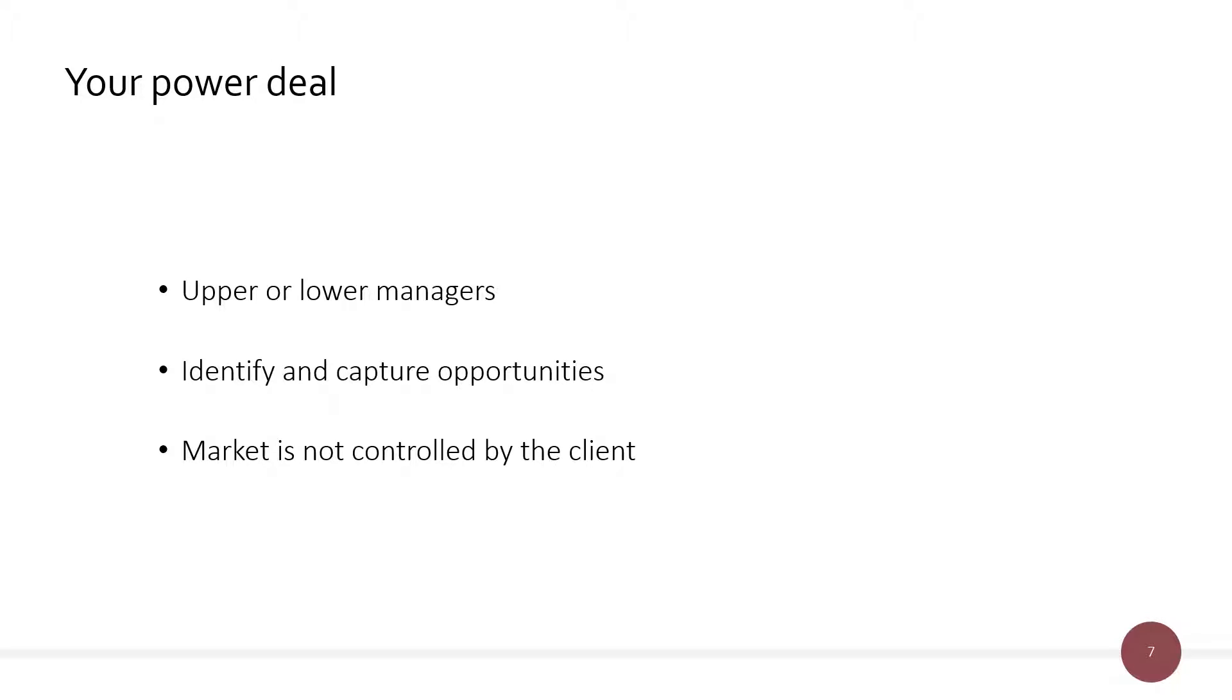Closing a power deal should consider at least three important aspects. The first one, who is going to lead the process, upper or lower managers? How to identify and capture opportunities?